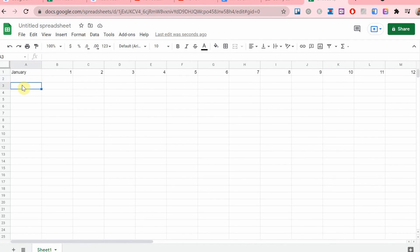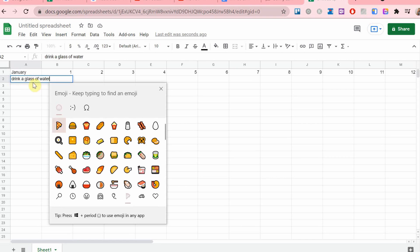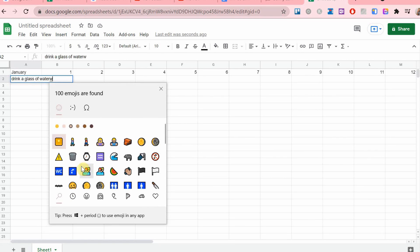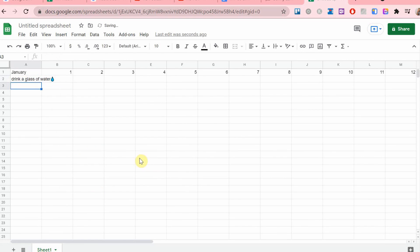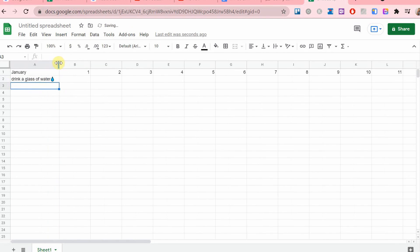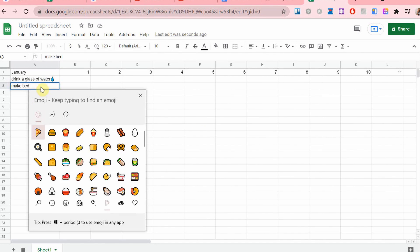Now it's time to add the habits. I'm also going to put emojis next to them just to make it a little bit more cute. Of course you can make yours look however you like.